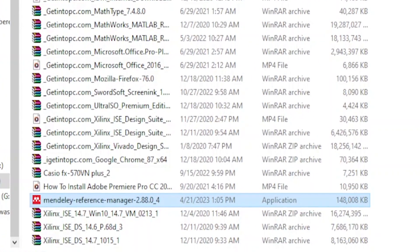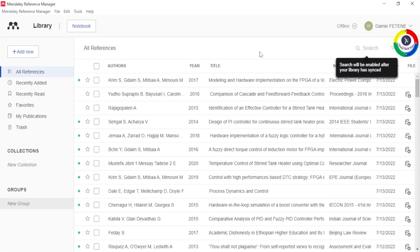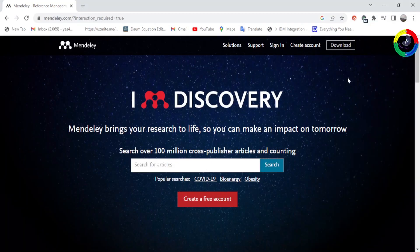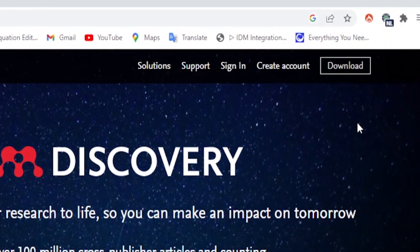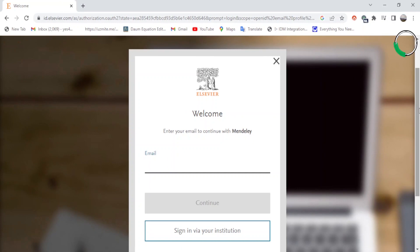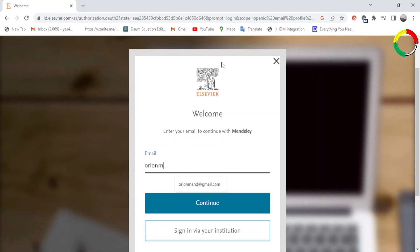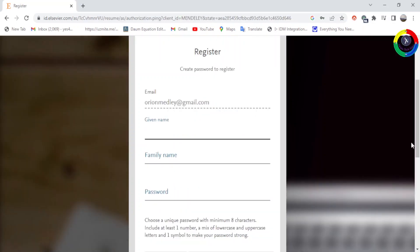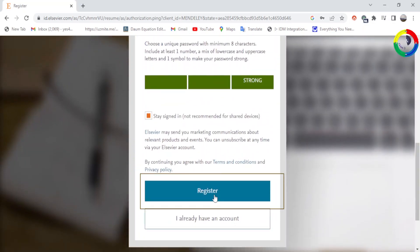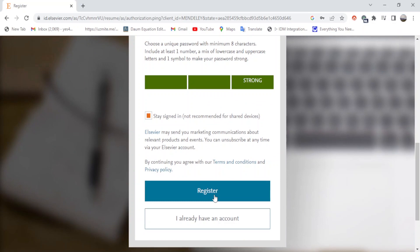After the download finishes, install it to your machine. To use Mandly Reference Manager, you need to first register. To do so, you can proceed the steps here or go to the Mandly Reference Manager official website, which I provide the link in the description below, and click Create Account. I'm going to create a new account. Write an email here and provide all the necessary information — your name, and a password with at least eight characters, at least one number, a mix of uppercase and lowercase letters, and one symbol. This will make your password strong. After creating a strong password, click Register. Since I already have an account, I'm going to sign in using my previous account.